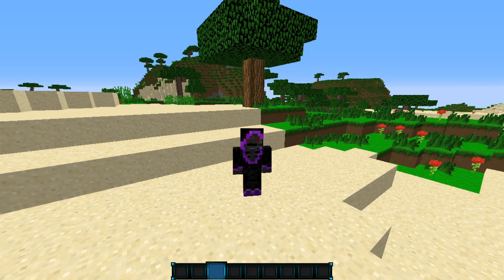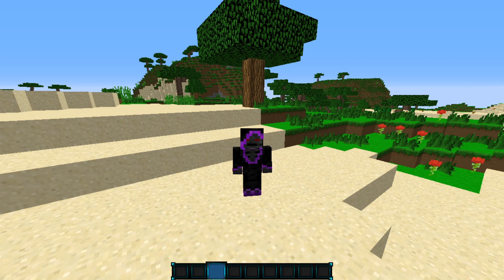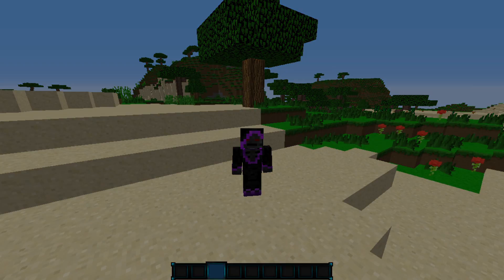I'm going to show you guys how to download and install this script on your Minecraft server, and it does work on versions 1.9 to 1.15. I'm running 1.15.1 right now. So let's go ahead and get right into this.